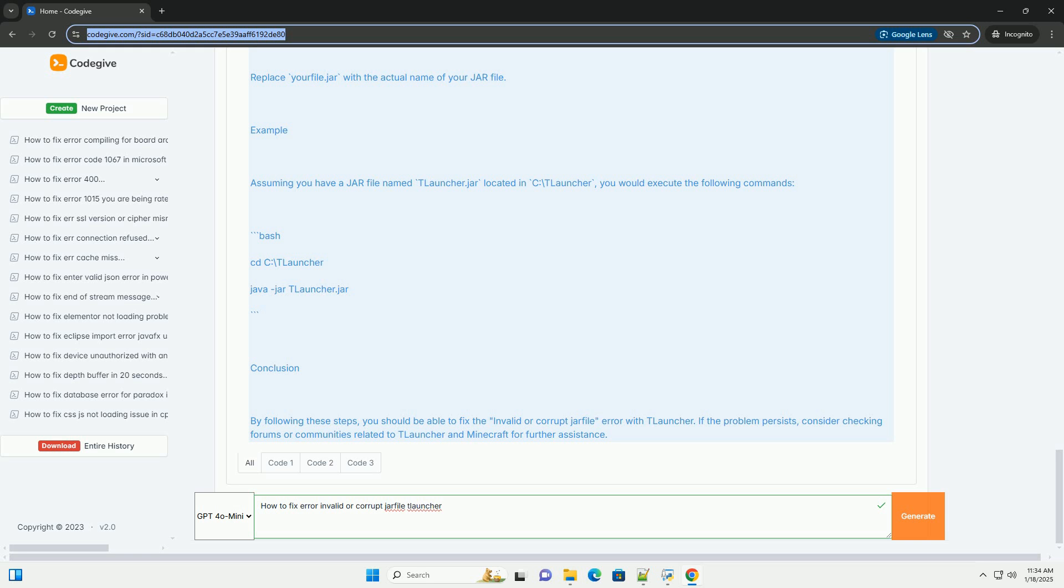2. Navigate to the JAR file location. Use the CD command to navigate to the folder where your JAR file is located. For example. 3. Run the JAR file. Use the following command to run the JAR file.